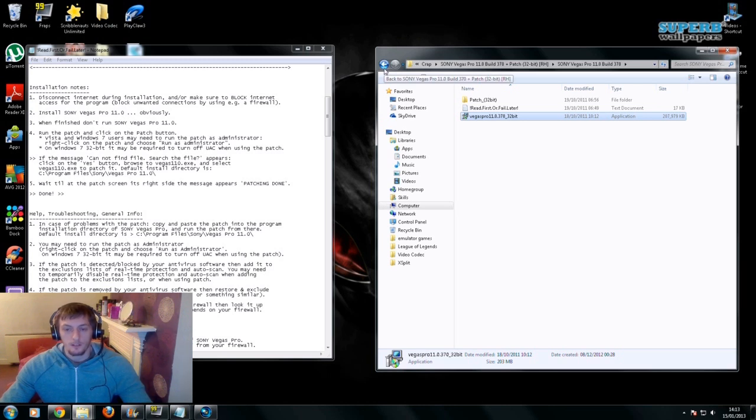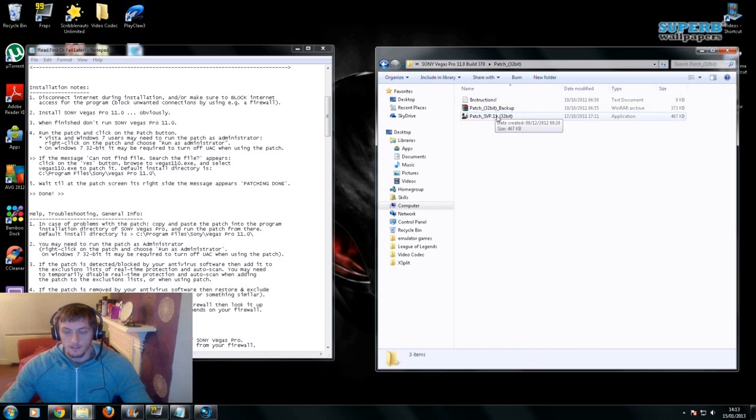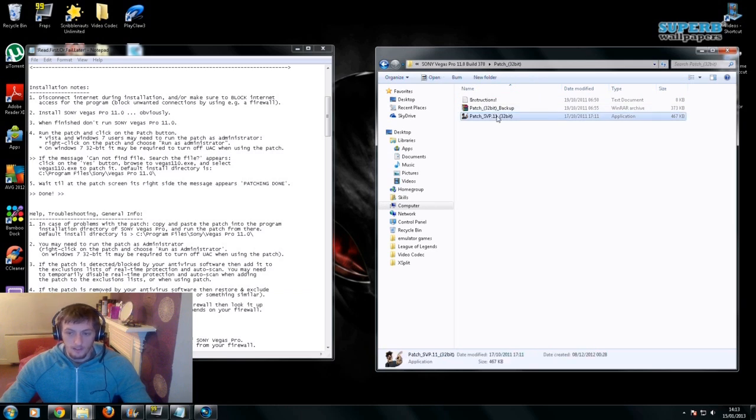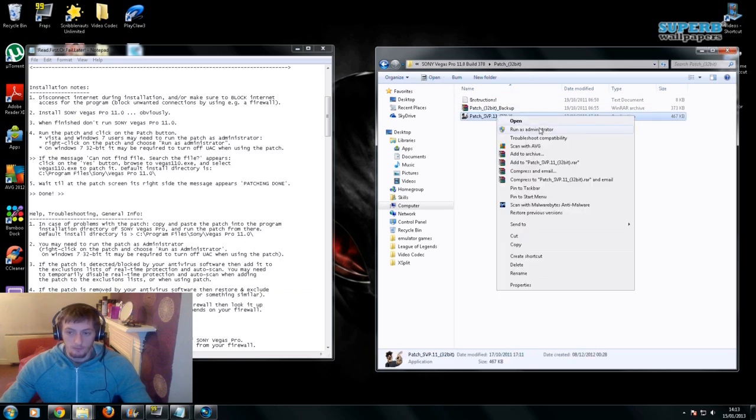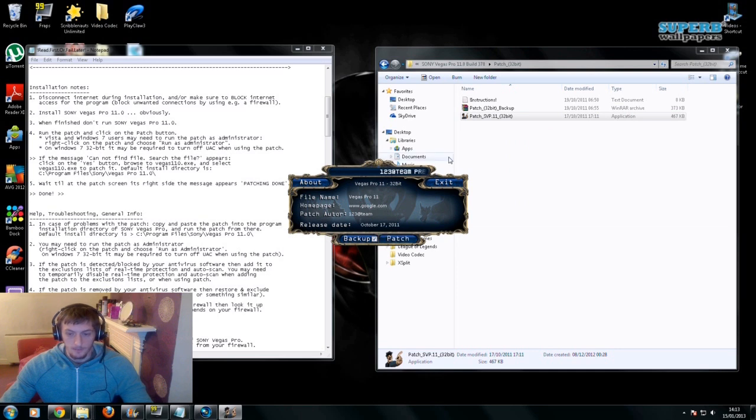Now as soon as you've done that, you want to go into the patch file, extract it again, and what you want to do is right click, run as administrator. As soon as you've done that, you'll come up with this, and all you have to do is click patch. That's it.